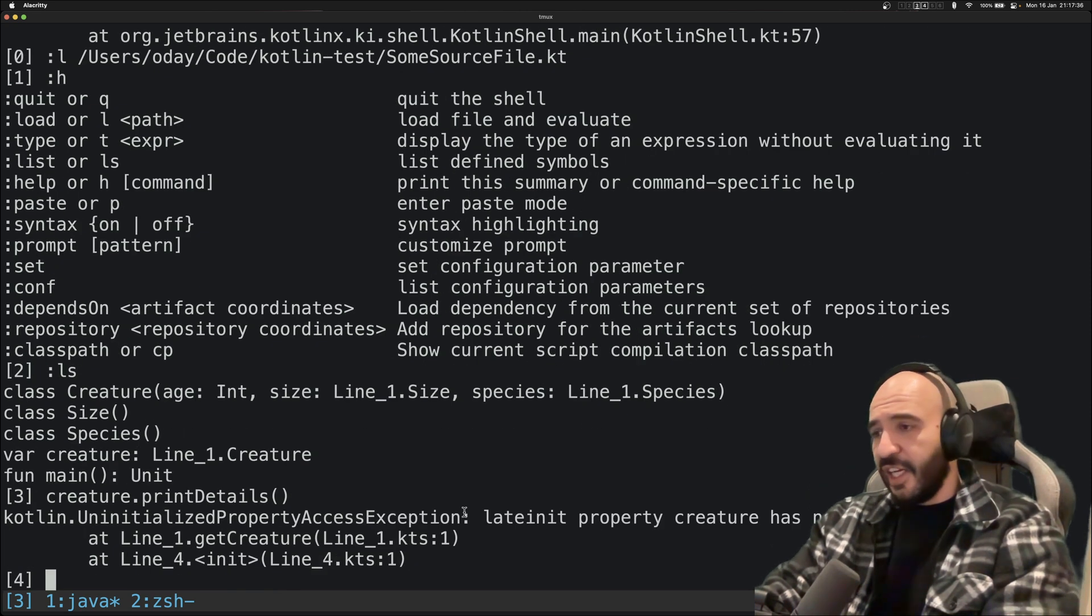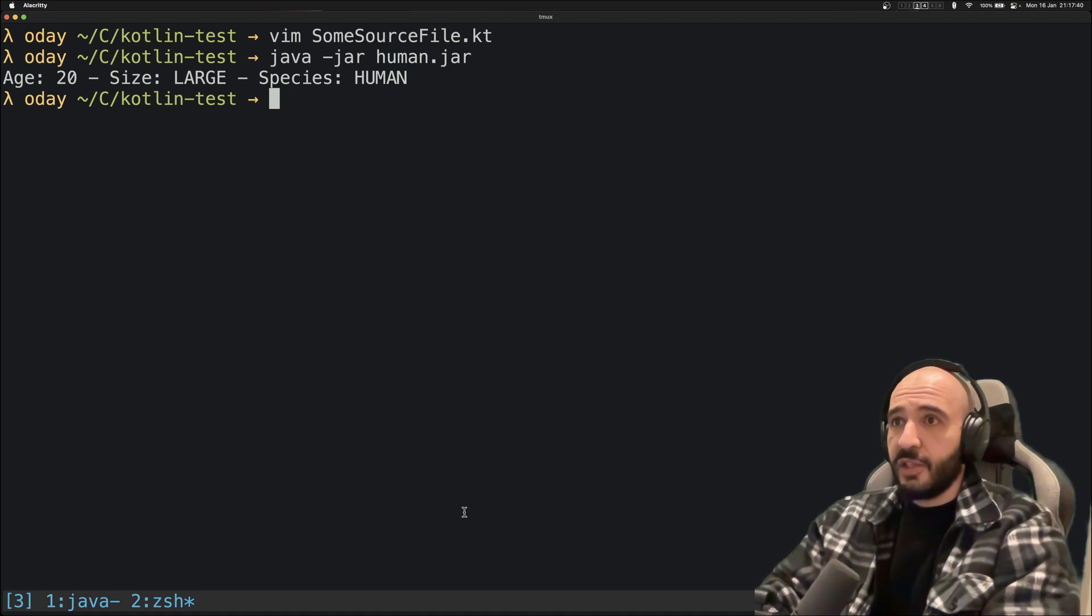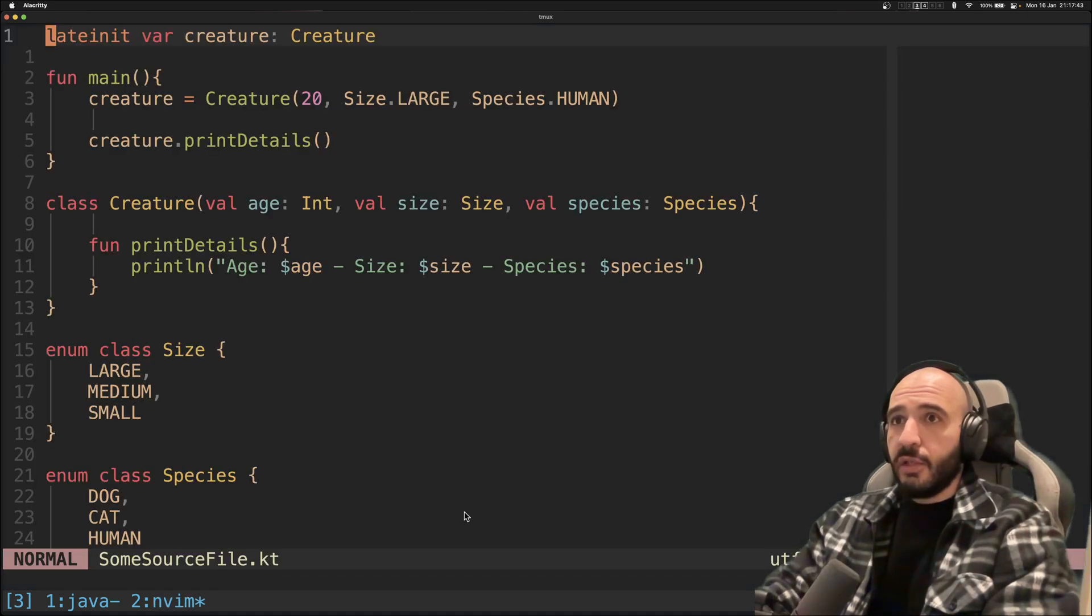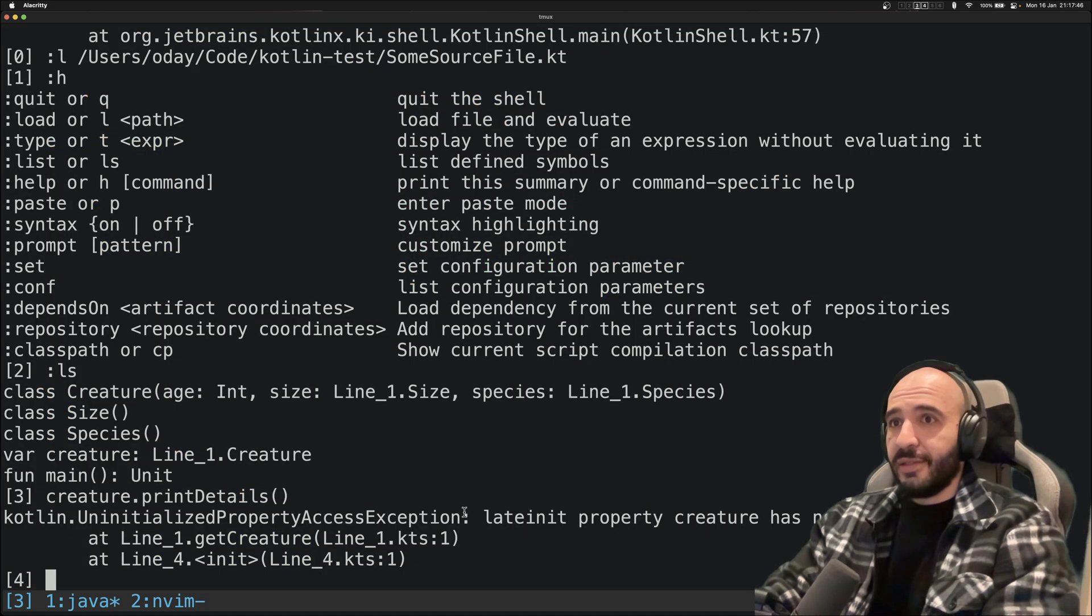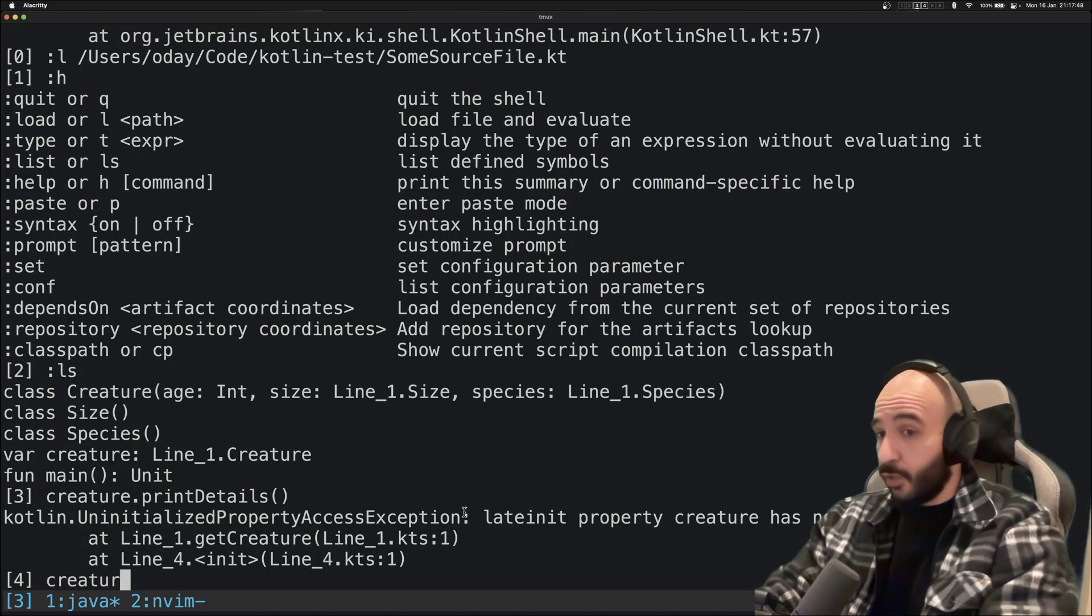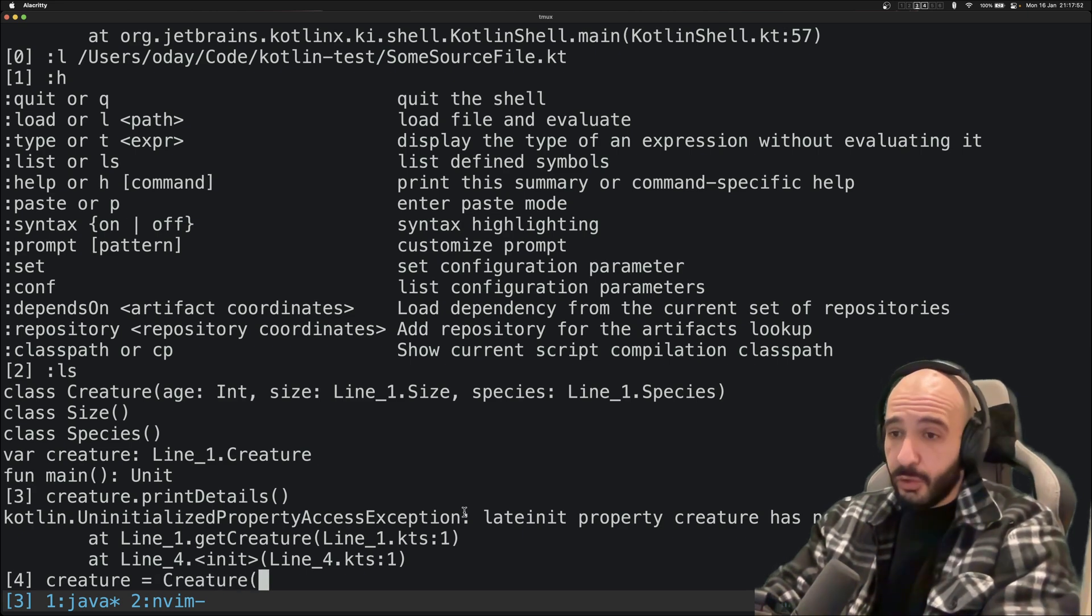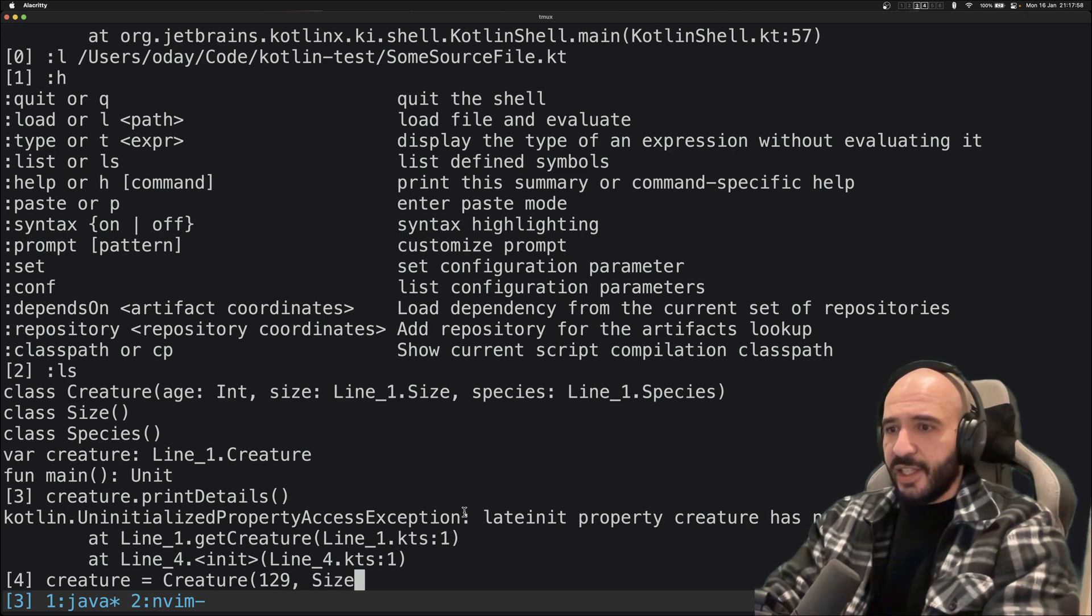It's gonna say lateinit property has not been initialized. Yes, that's true, because if you go here you're going to see it is indeed not initialized yet.